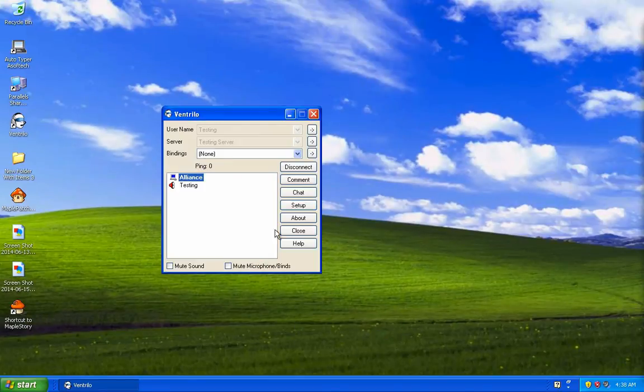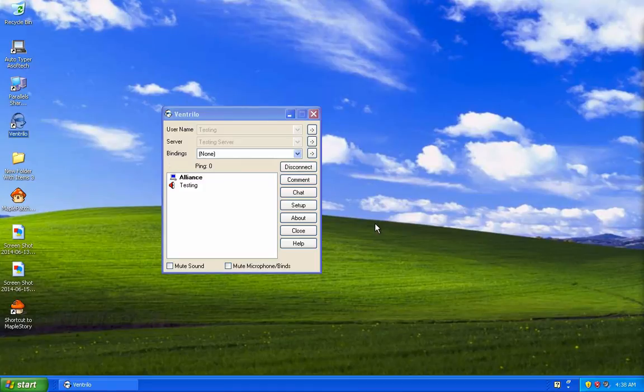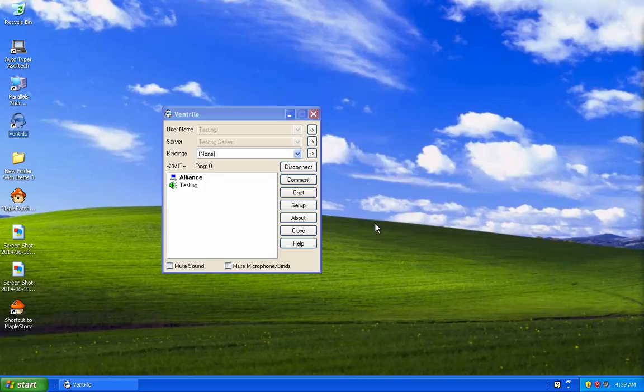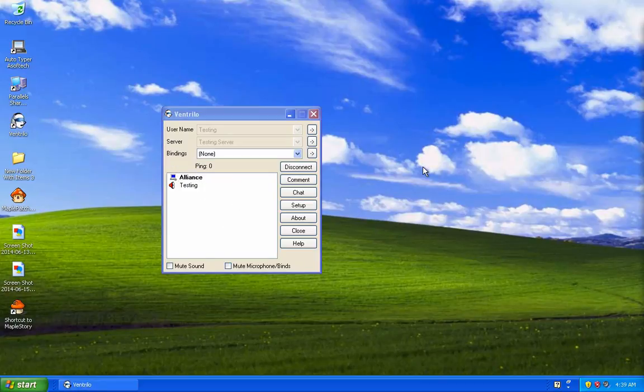Now every time I press the space button, you should hear that sound. When I press and hold it down, everyone else should be able to hear me speak. When I let go, it's push to talk. That's how you set up the Ventrilo client for your computer.